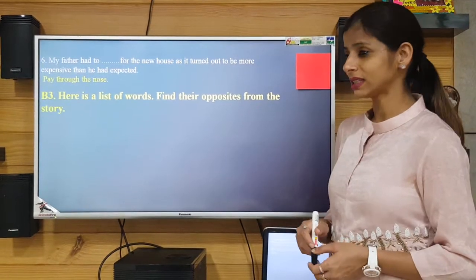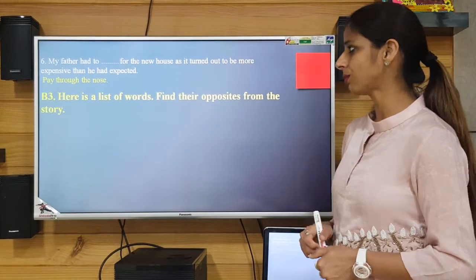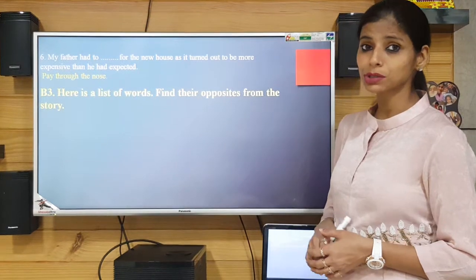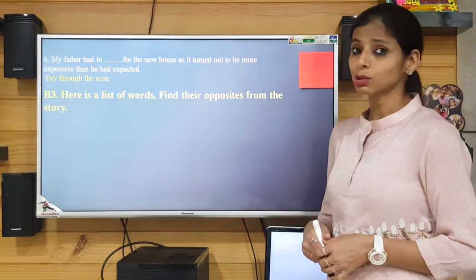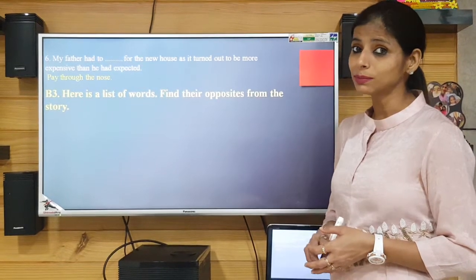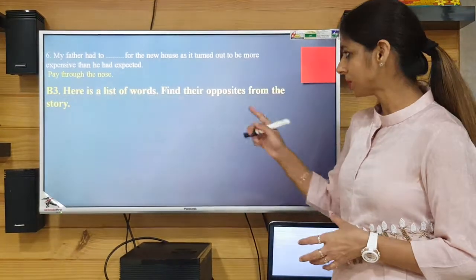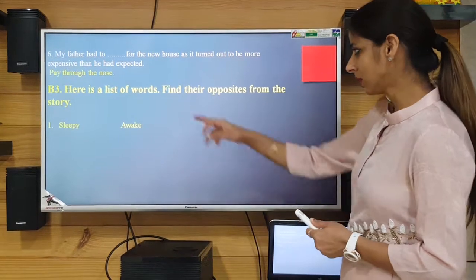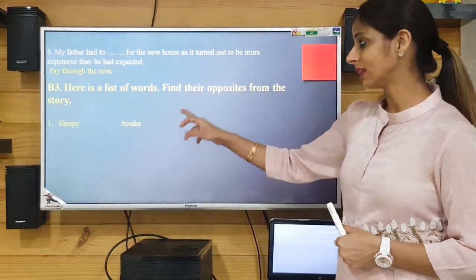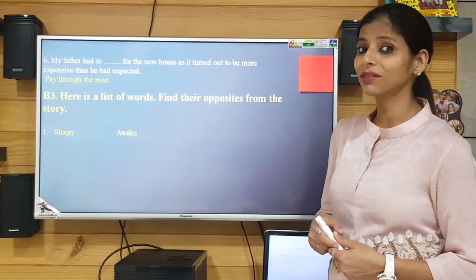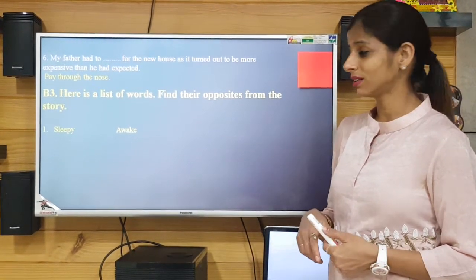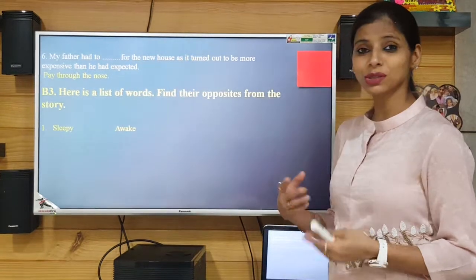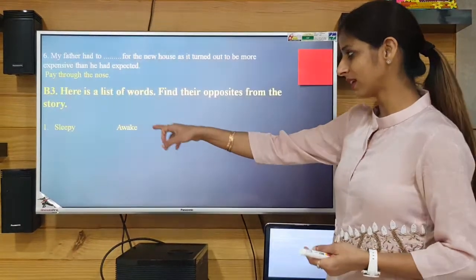Now come to exercise B3. Here is a list of words and you need to find the opposites from the story — opposites are also called antonyms. The first one is 'sleepy' and the opposite found in the story is 'awake,' as the dogs were awake and watchful through the whole night and the wolf was not getting food to eat.